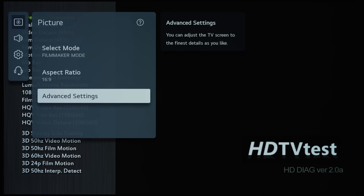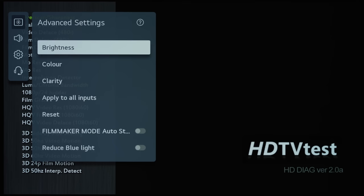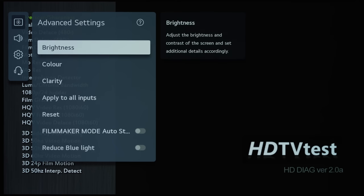And then if we go into advanced settings, you can see that there have been some radical changes here compared to previous years. So what LG has done is to put these picture settings into three main categories: brightness...